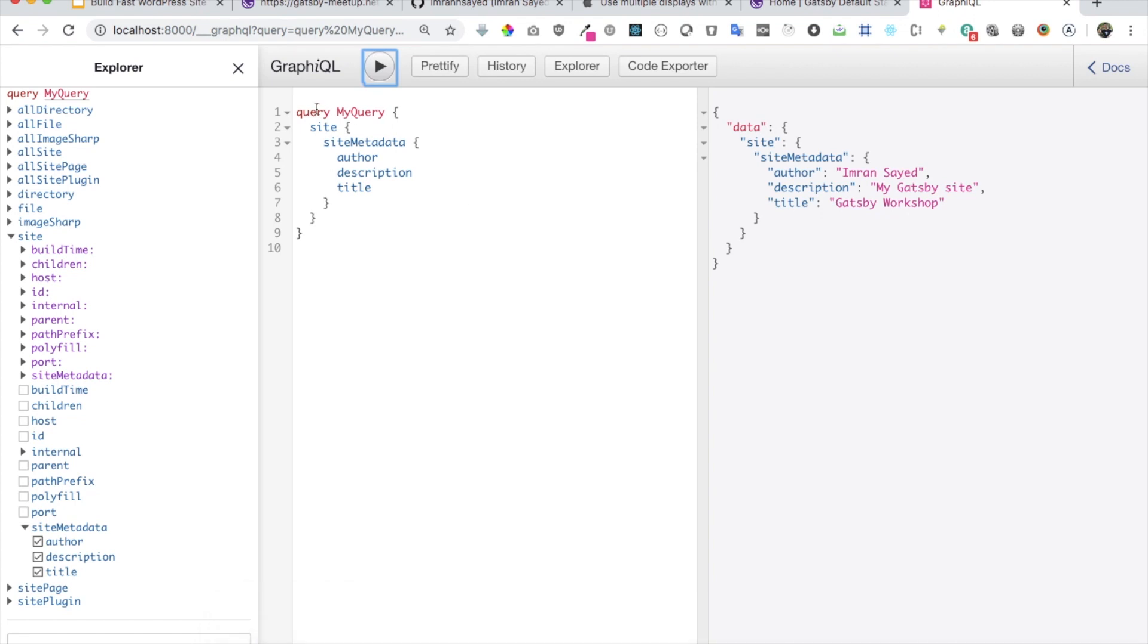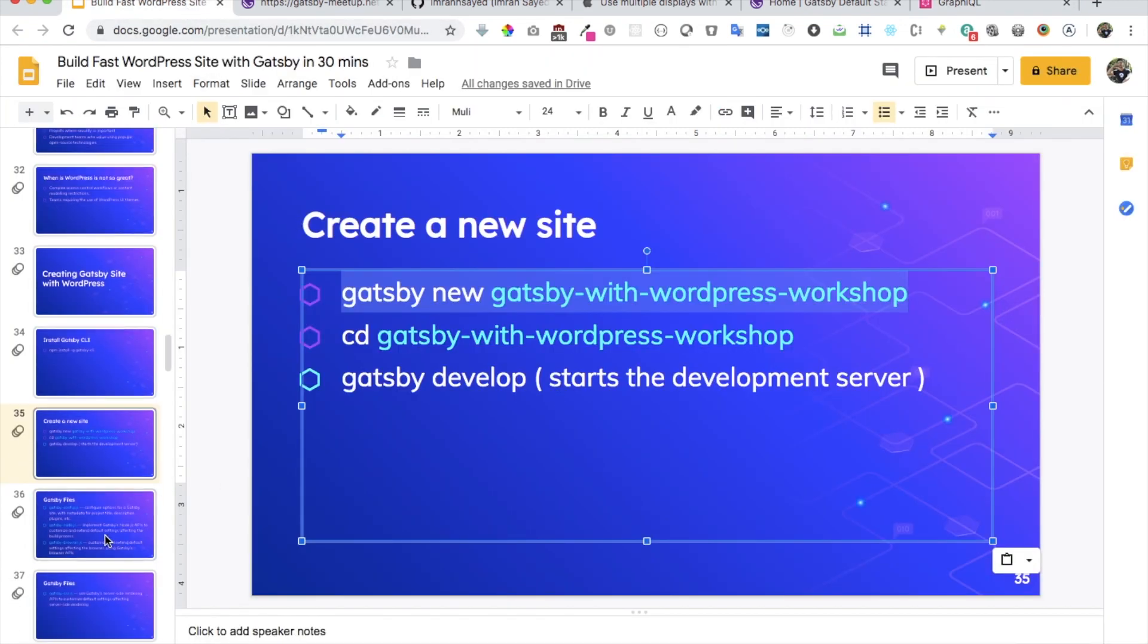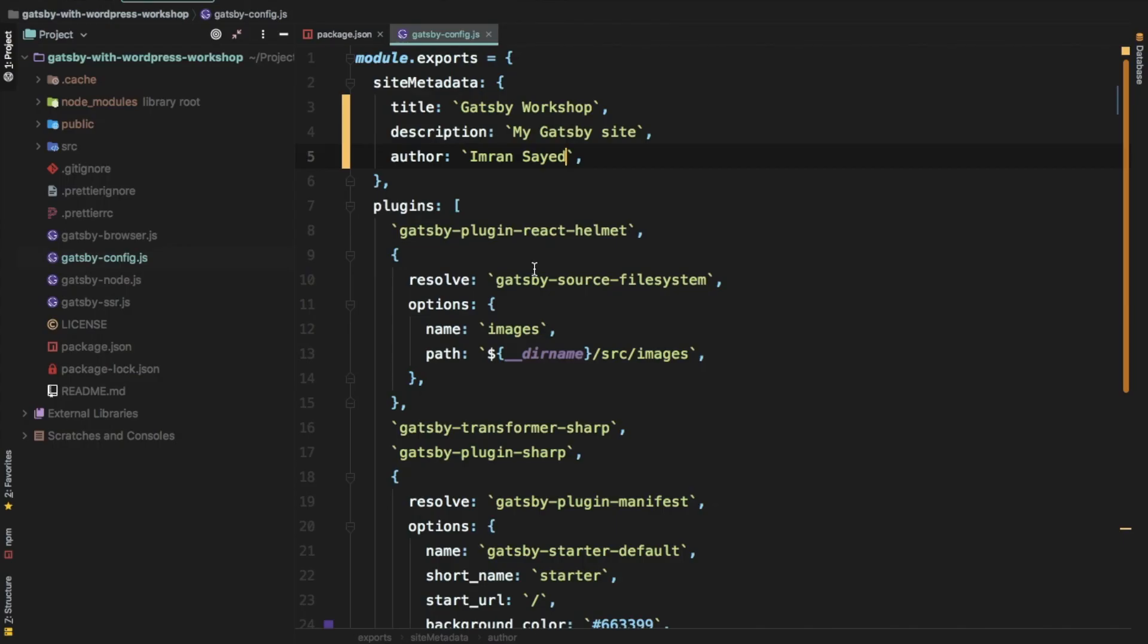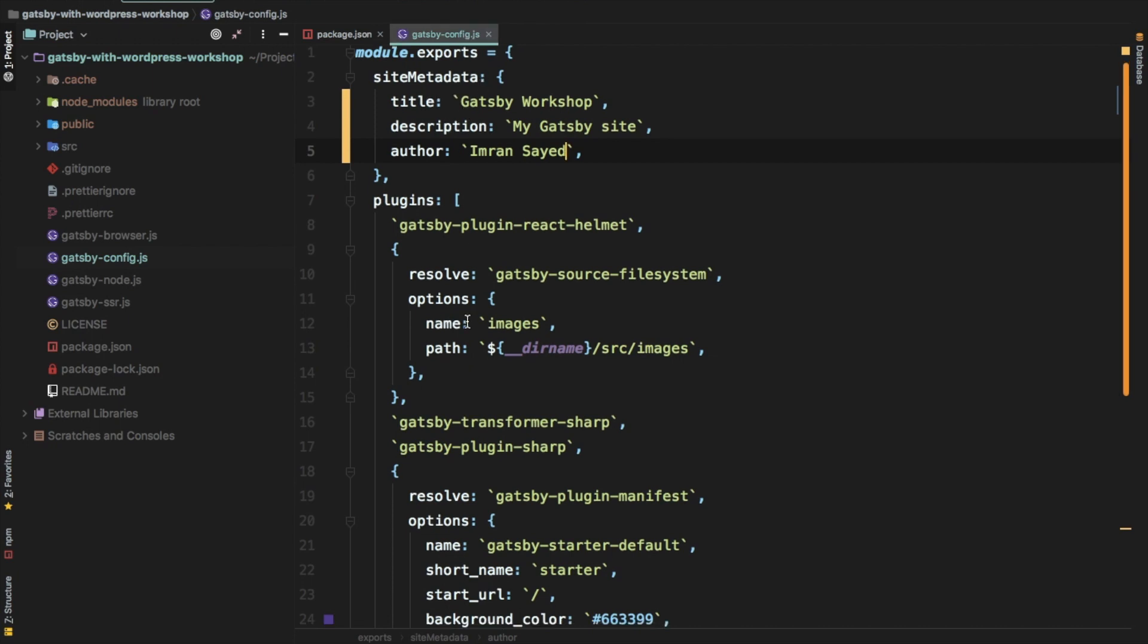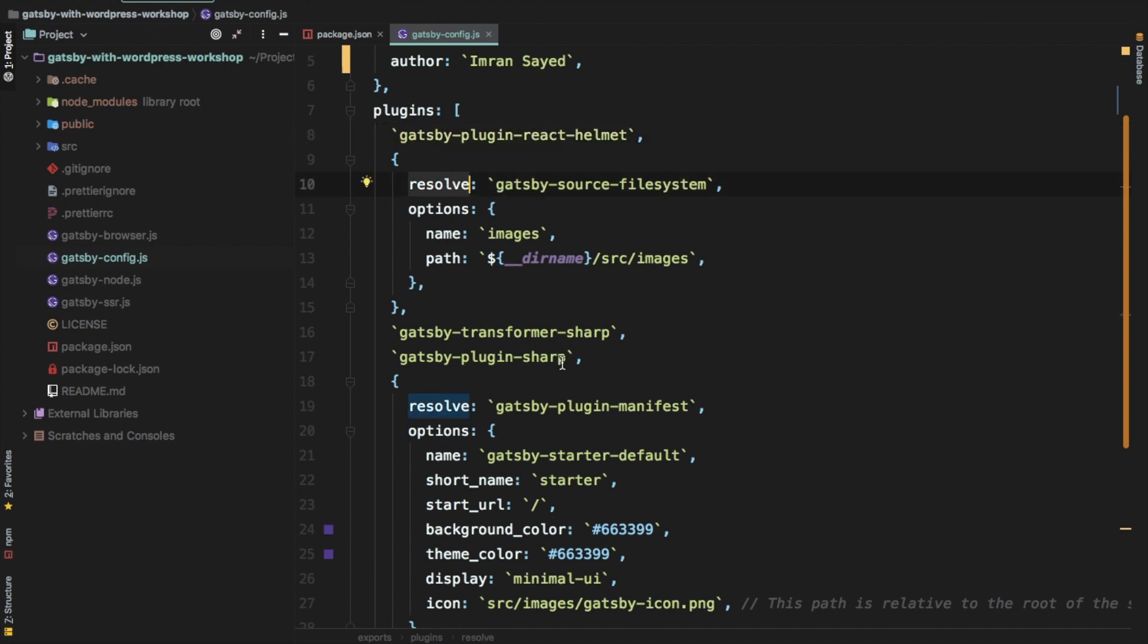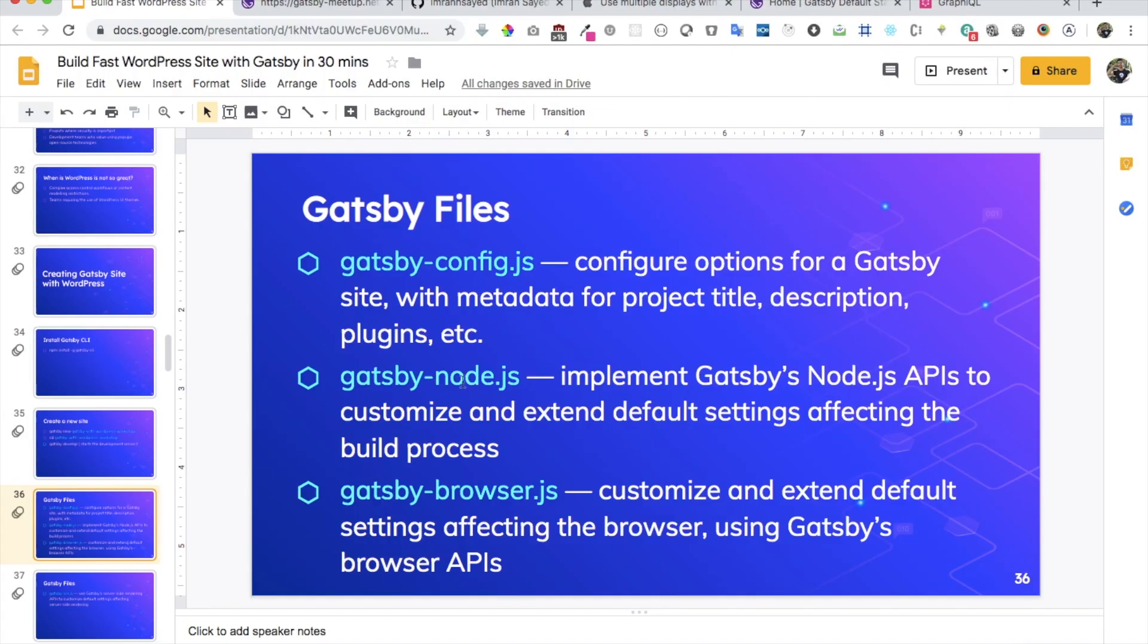Now let me just explain to you some of these files. So, for example, we have the Gatsby config.js. That's the first file, which contains all the configuration options for Gatsby site with metadata, et cetera. So you can see that this is Gatsby config.js. And whenever you add a new plugin, you just need to tell Gatsby that, you know, it should use this plugin. So just to add the plugin name and then just some of the other information about that plugin.